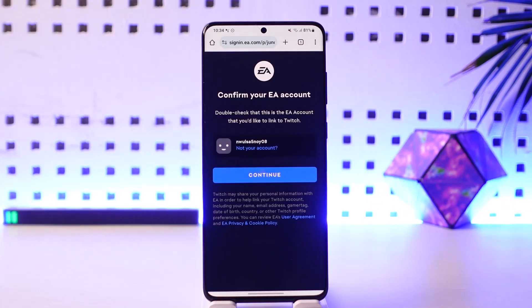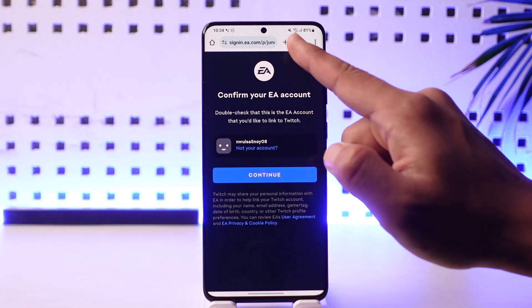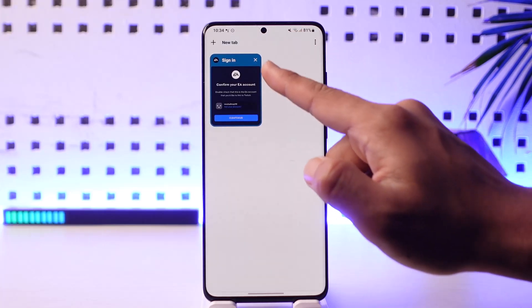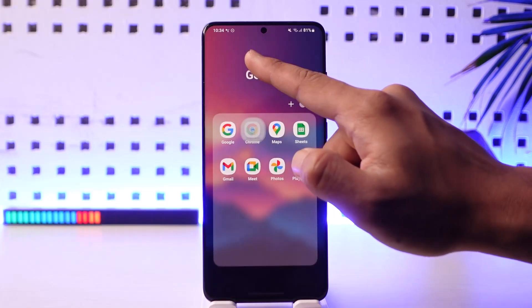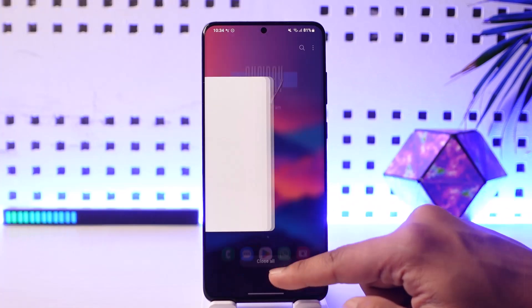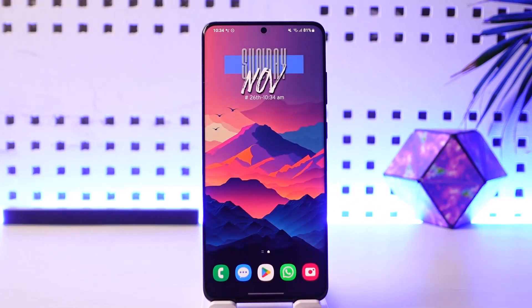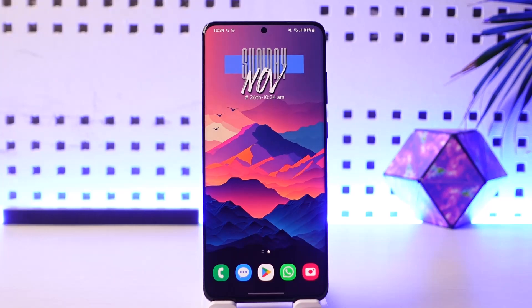After you've done that, you should be able to successfully link your EA account to your Twitch account. Hope this video was very helpful. If you have any more questions, feel free to leave them down below. Thank you for watching till the end and see you soon in the next video.